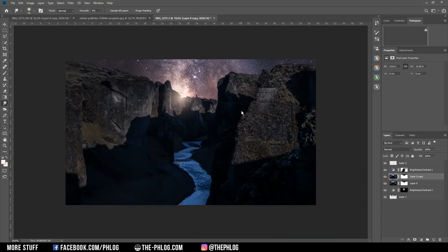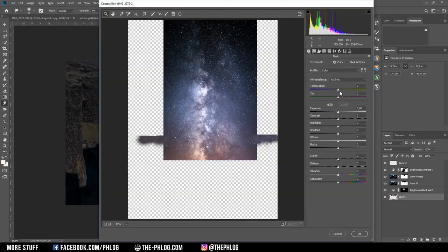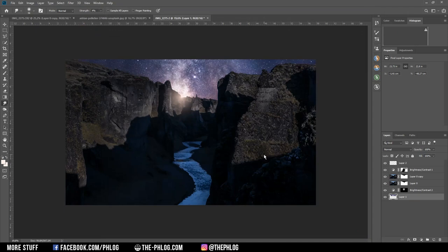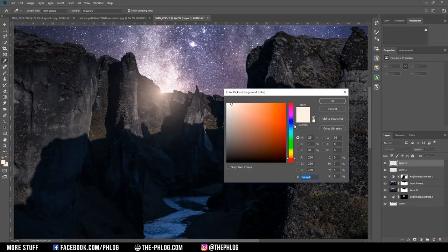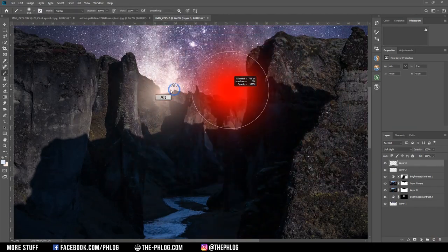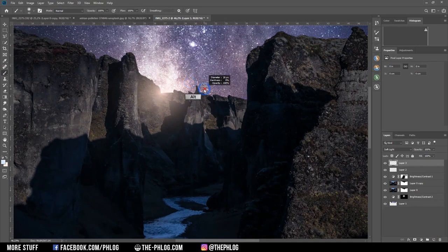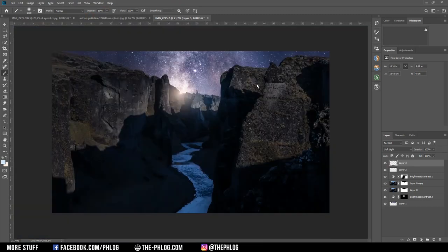That looks quite nice. I think the Milky Way has a little bit too warm of a color cast, so I select it, go to Camera Raw Filter, and just decrease the temperature a bit — that looks more natural. Then I want to add some more glow to the image. I apply a new layer and set the blending mode to Soft Light this time, going with a colder color tone, starting with a small brush and increasing size as I brush in while also reducing opacity. This glow will also help blend the replaced sky with the foreground, though it's a bit too much so I reduce the opacity further.